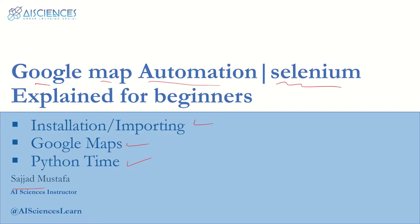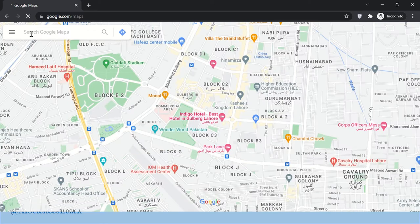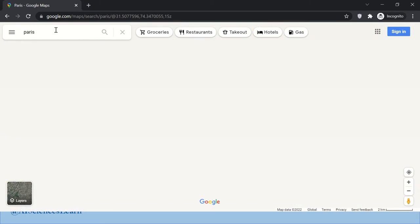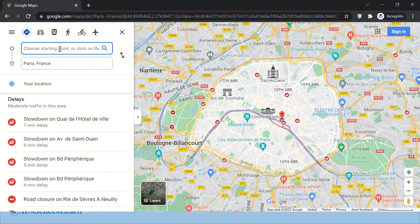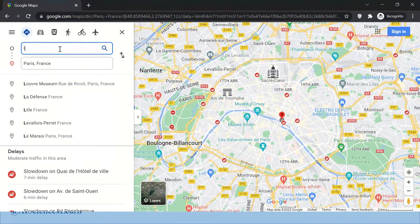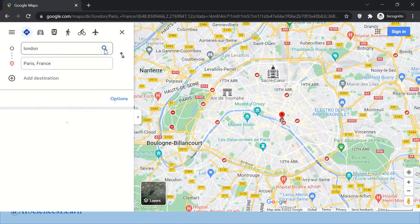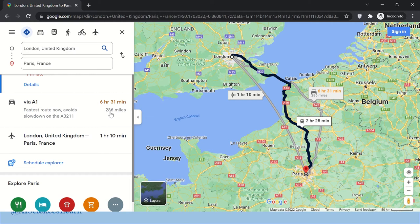Let me give you a brief introduction of what we are doing. Say we open Google Maps and we want to go from Paris — we type Paris in the search bar, click search, then go to Directions and write our starting point. We want to go to Paris from London, click search, and here we get a few suggestions: by train it takes two hours 25 minutes, by car it takes six hours 31 minutes and the total distance is 286 miles.